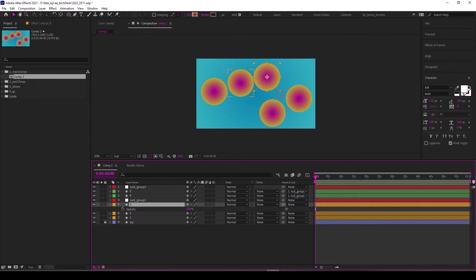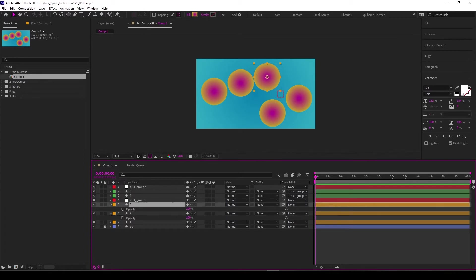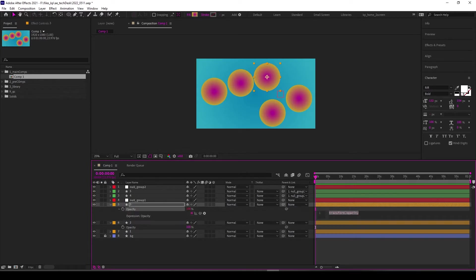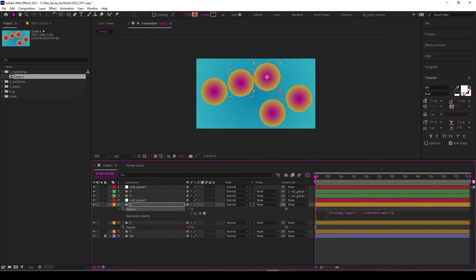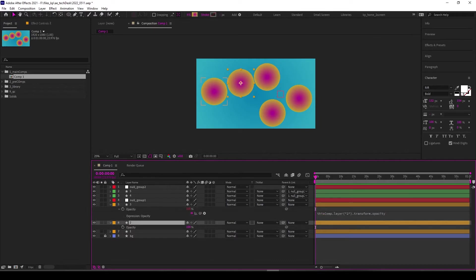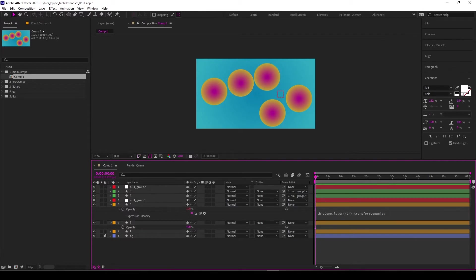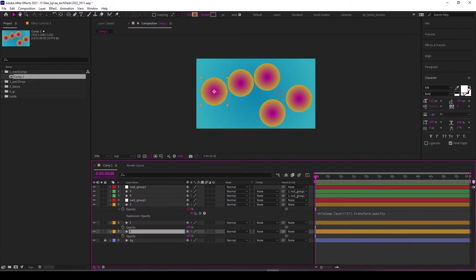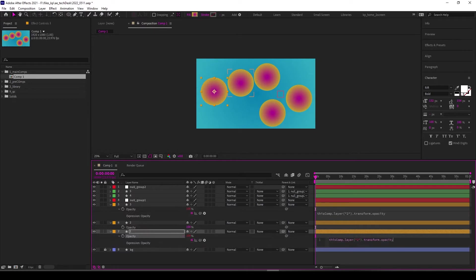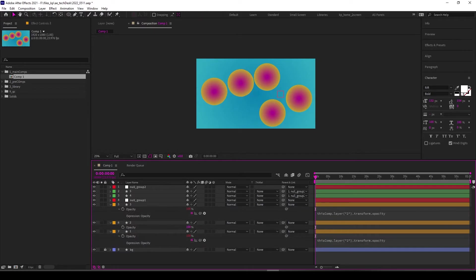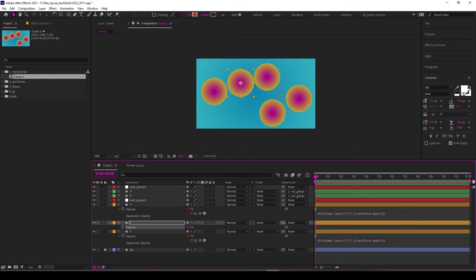You probably know if you want to do that, you could easily just twirl down the opacity option or alt-click and pick-whip this to the expression to the opacity, and then you'll be able to control both with one. You could easily do the same thing here, but then you have to go through and do that for all of these.